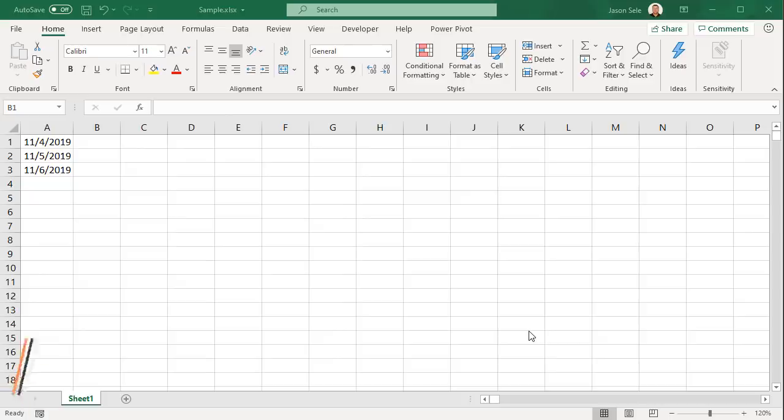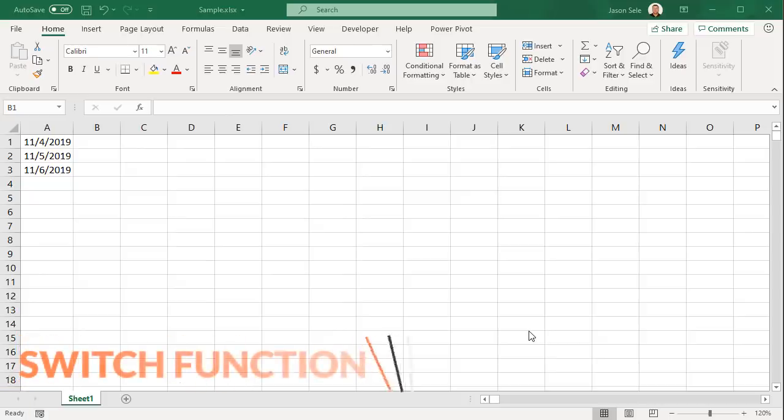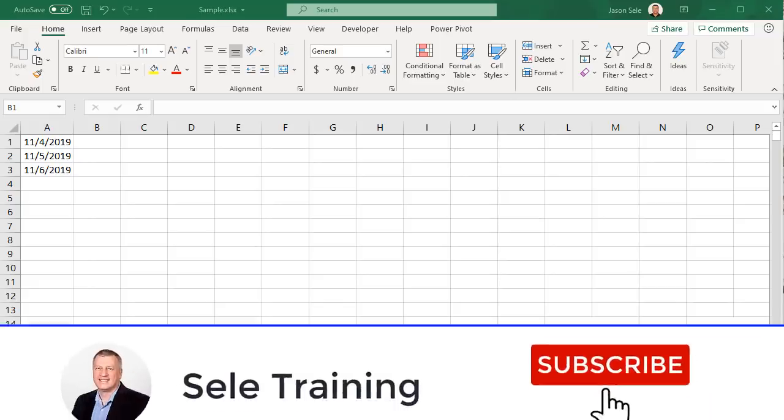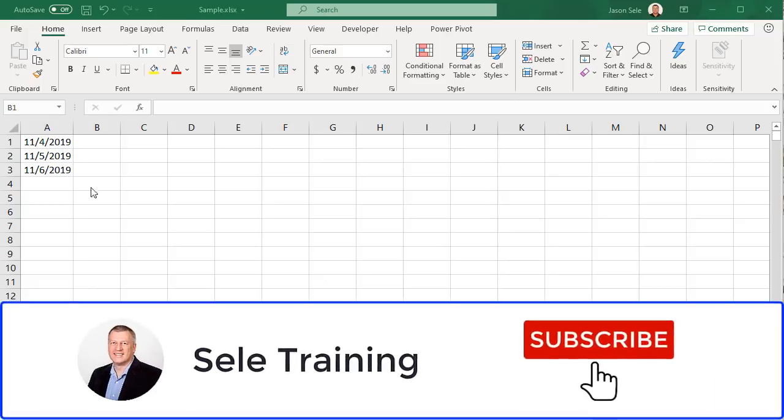Switch function. The new switch function switches one value for a corresponding value in a list. It's a quick way to substitute values without having to create tables or complex IF statements.